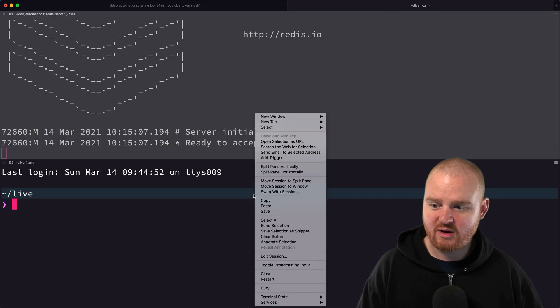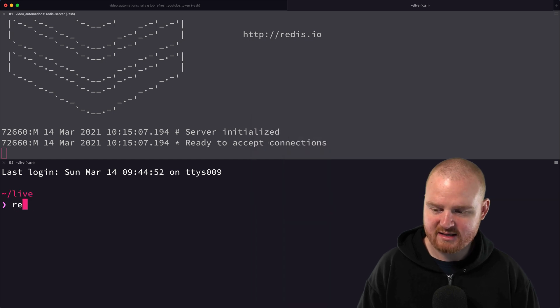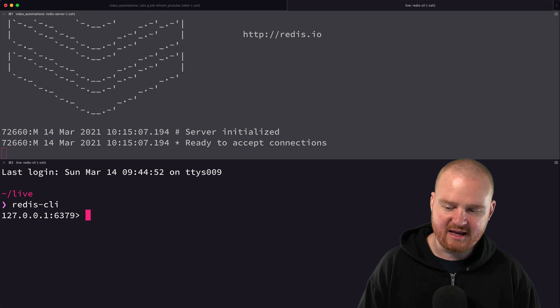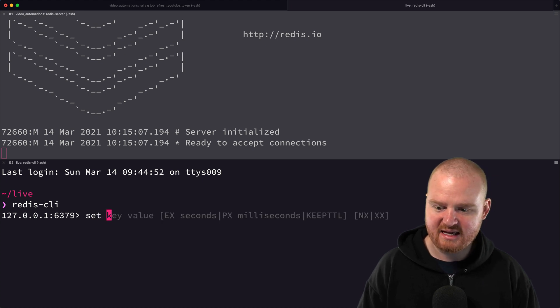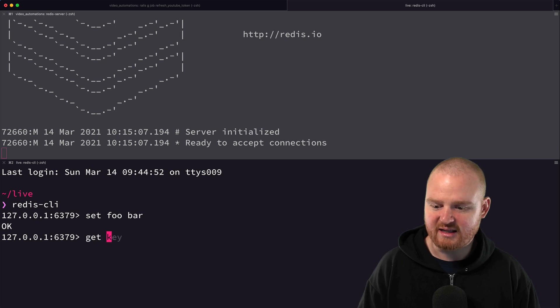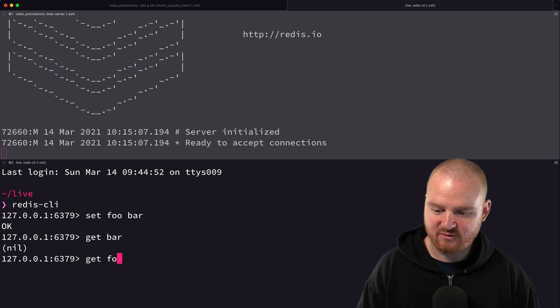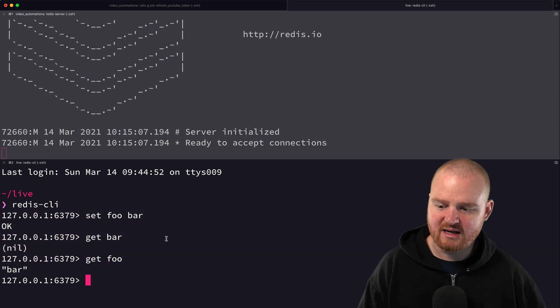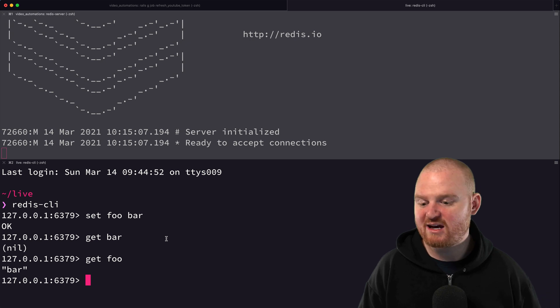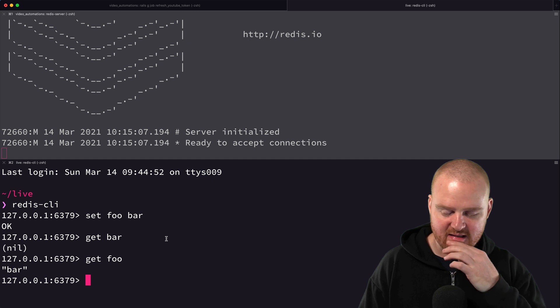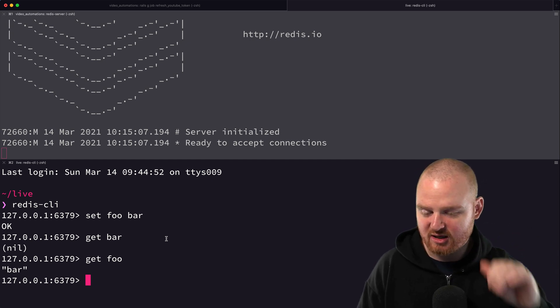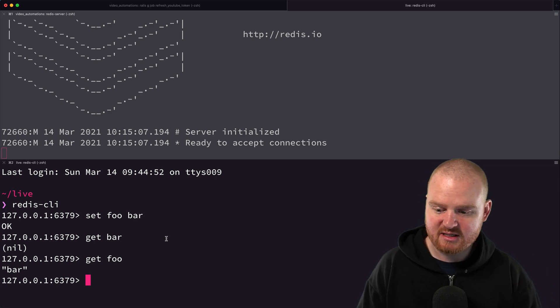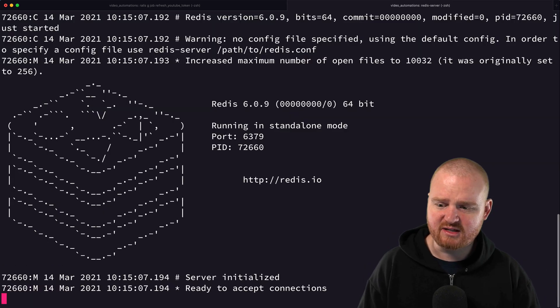Once you have the Redis server you can also use the Redis CLI to log into that. It's a key-value store so you can say set foo and bar is maybe the value, and then you can say get foo and that will give you back bar. Redis is really helpful for things like caching, but also it's commonly used as a backing store for the serialized arguments that you're passing into a queue that will be deserialized and read by the job system so they can be executed.